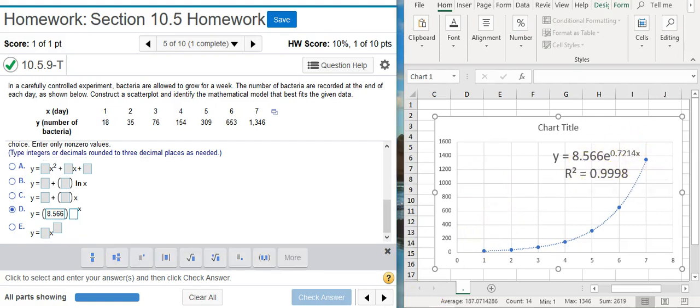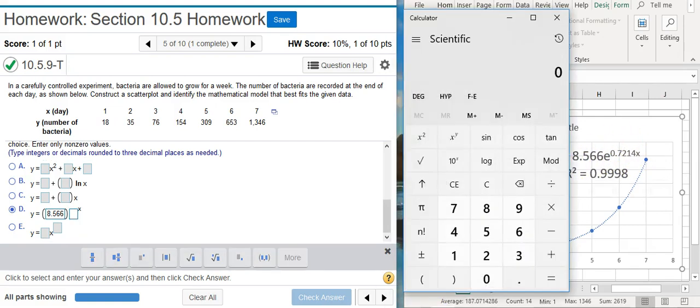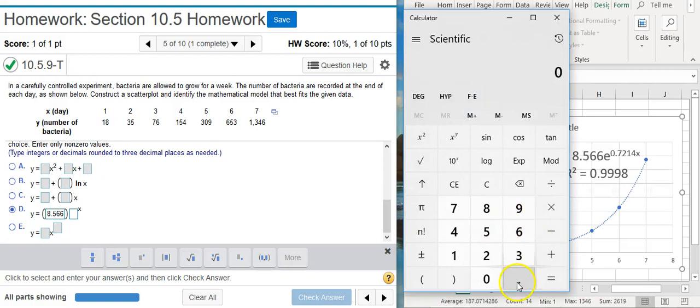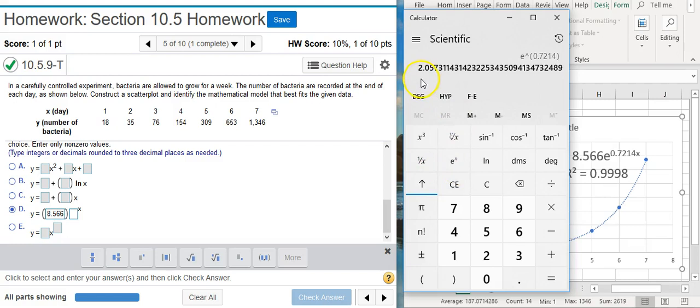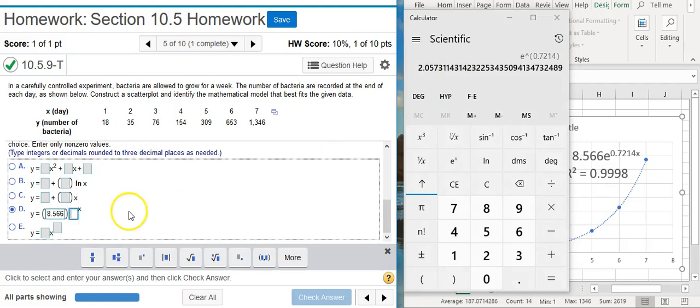To do that I'm going to bring up my handy dandy calculator. And I'll put in that exponent. And then get my e to the x function. And this is the number that we need to put in. Again it says round to three decimal places. So that's what I'm going to do.